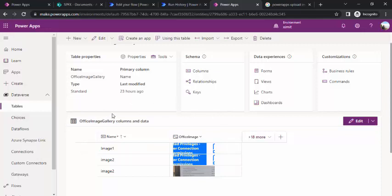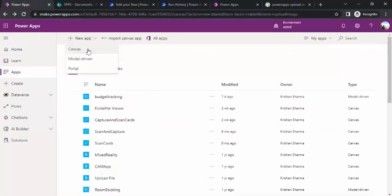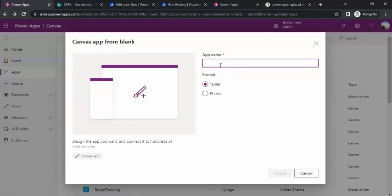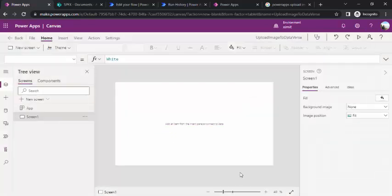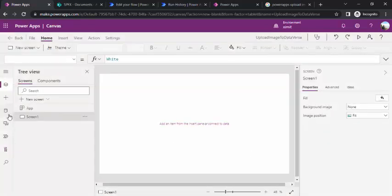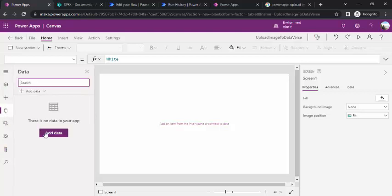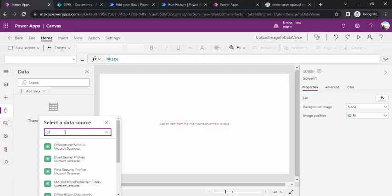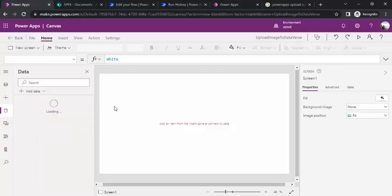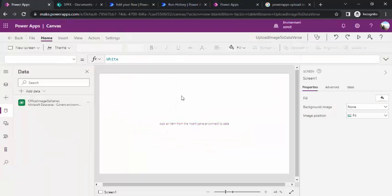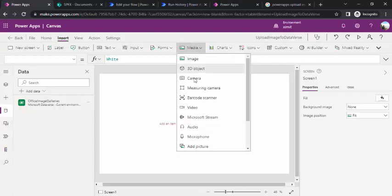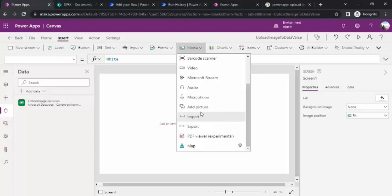To start with, I'll just create a simple app to upload one image. I'll name this 'Upload Image to Dataverse' and create it. It's a simple Canvas app. I'll zoom it out and add one data source as Dataverse — I'll find my Office Image Gallery table, which has a name and an office image column. Then I'll insert one media control — 'Add Picture' — which will allow me to browse for a picture.